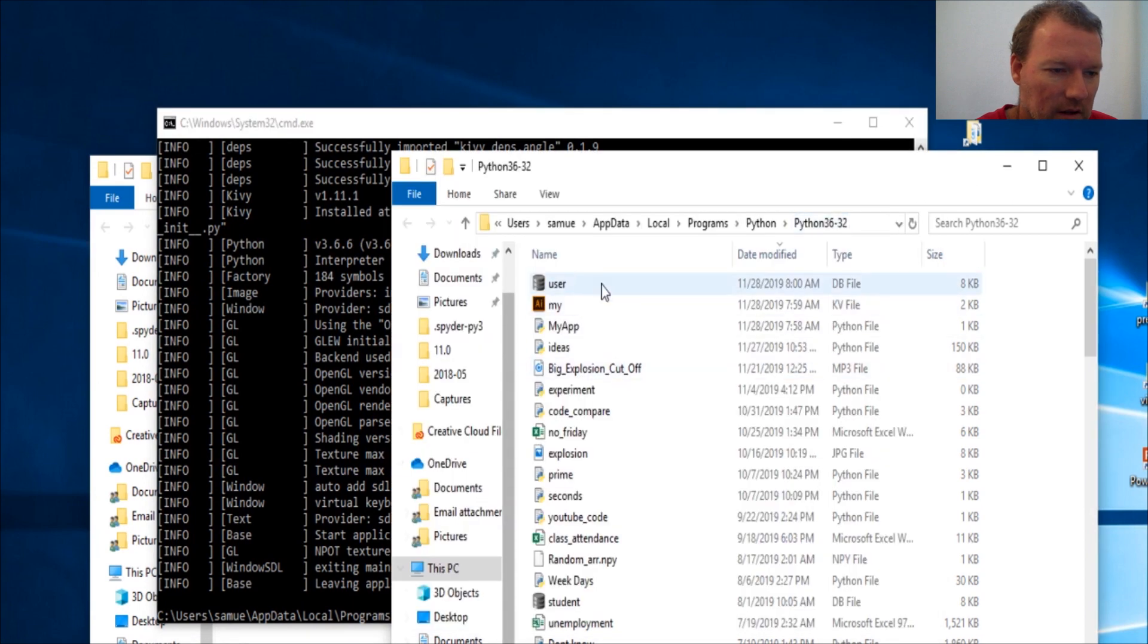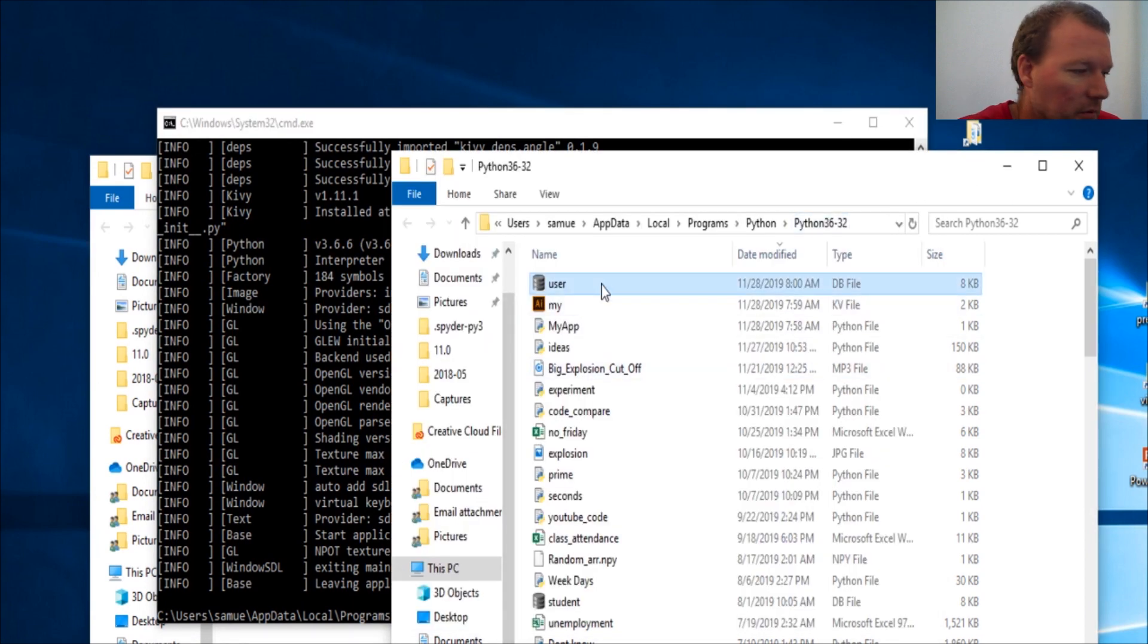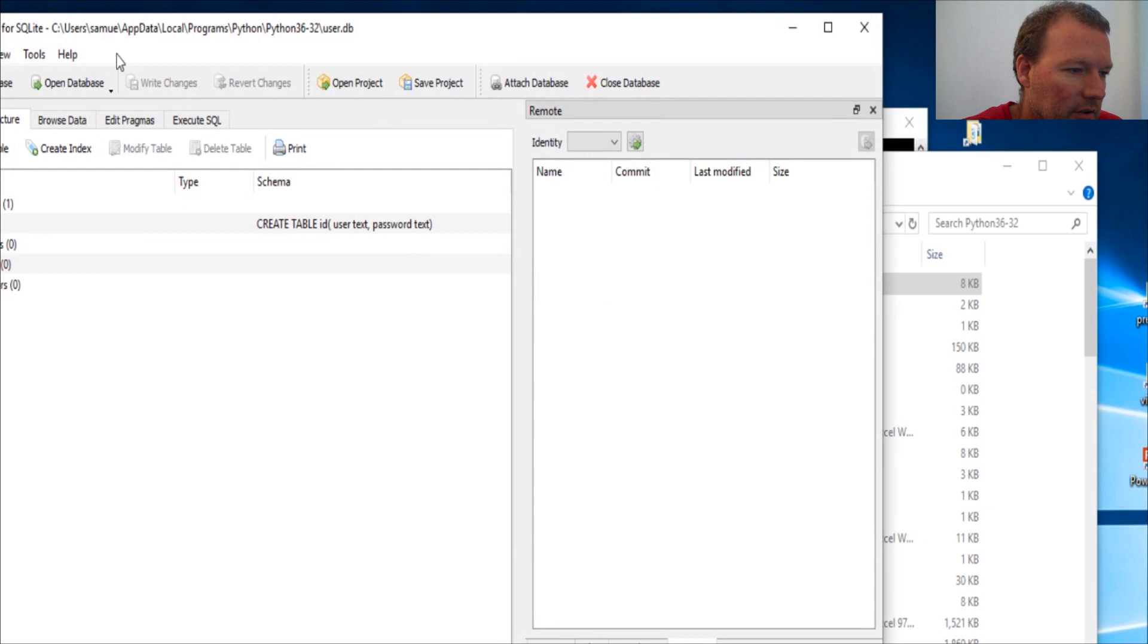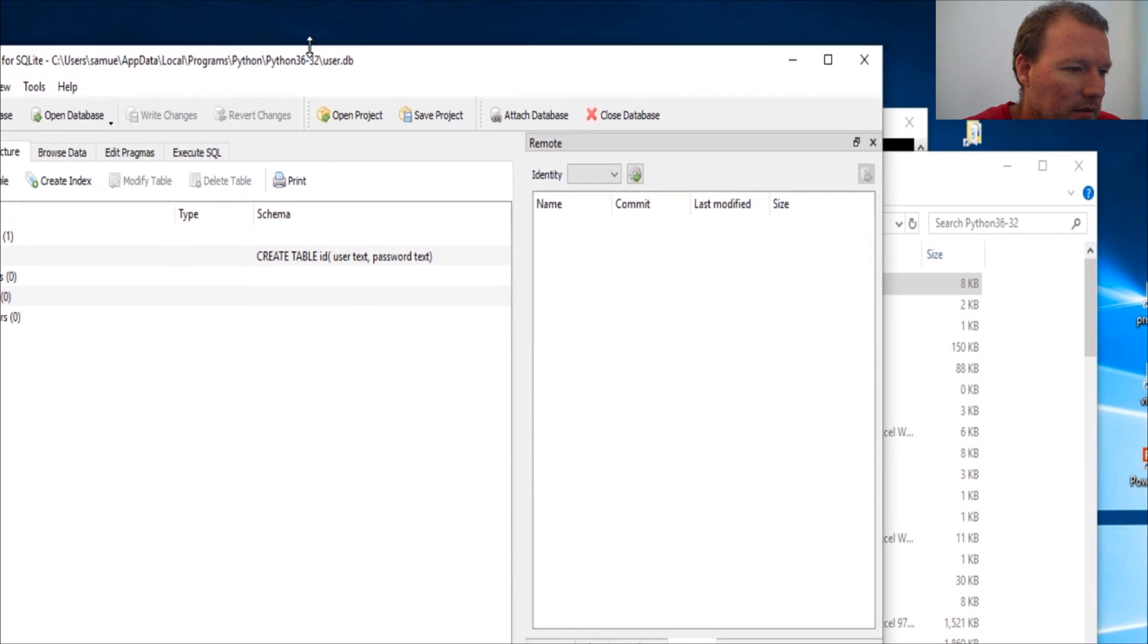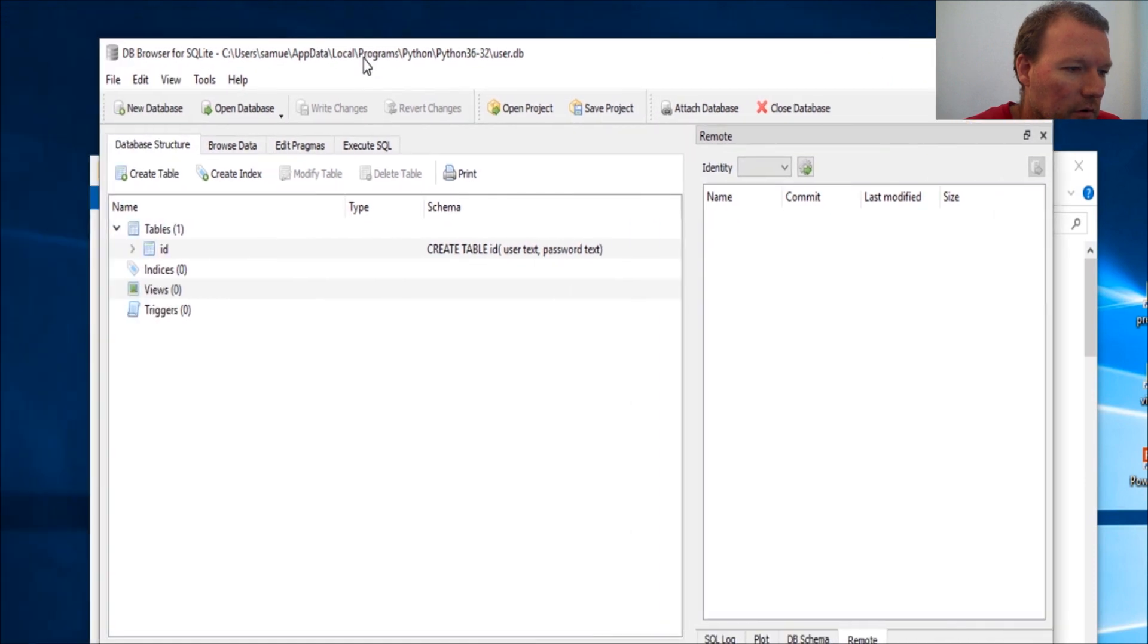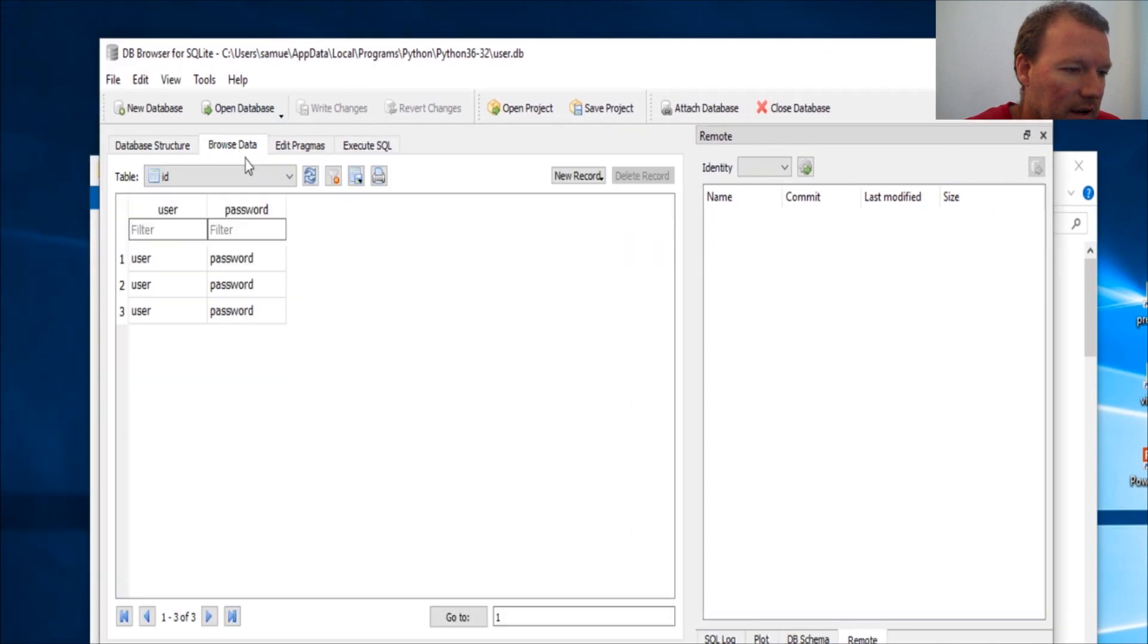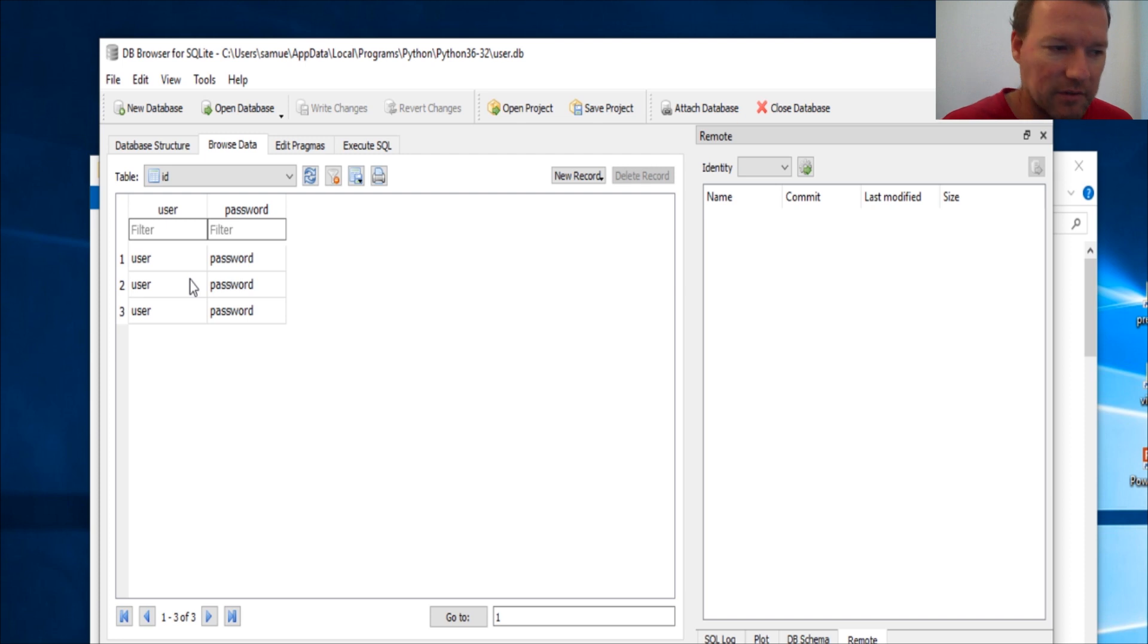To see how to pull this up. So we're pulling up our actual database. We're going to browse the data, and there we are. We pressed the button three times.